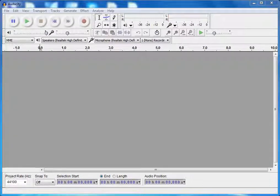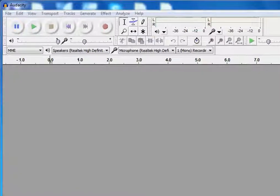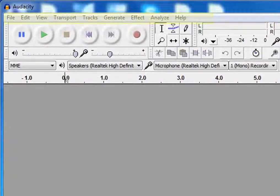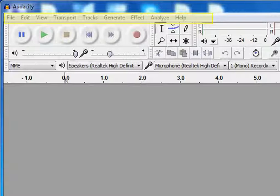You will see this window. This is the menu bar. Here you will see options like file, edit, view, transport, effect, etc.